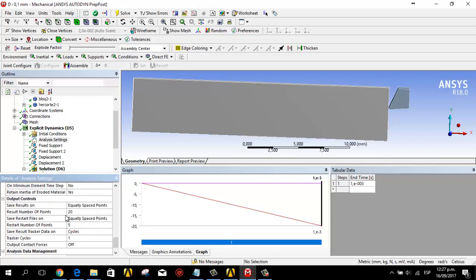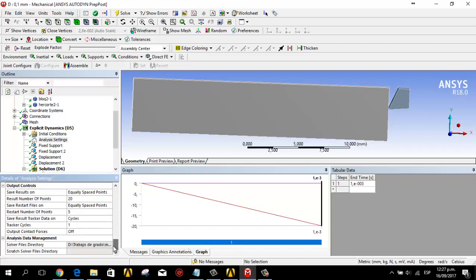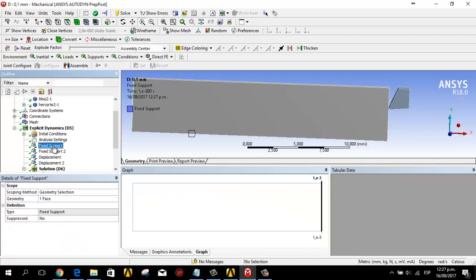In the output controls we have 20 number of points for the result. This is all in the analysis settings.